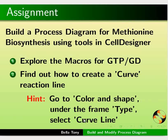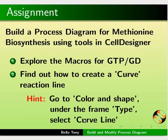For the assignment, build a process diagram for methionine biosynthesis using tools in cell designer. Explore the macros for GTP slash GD. Find out how to create a curve reaction line.